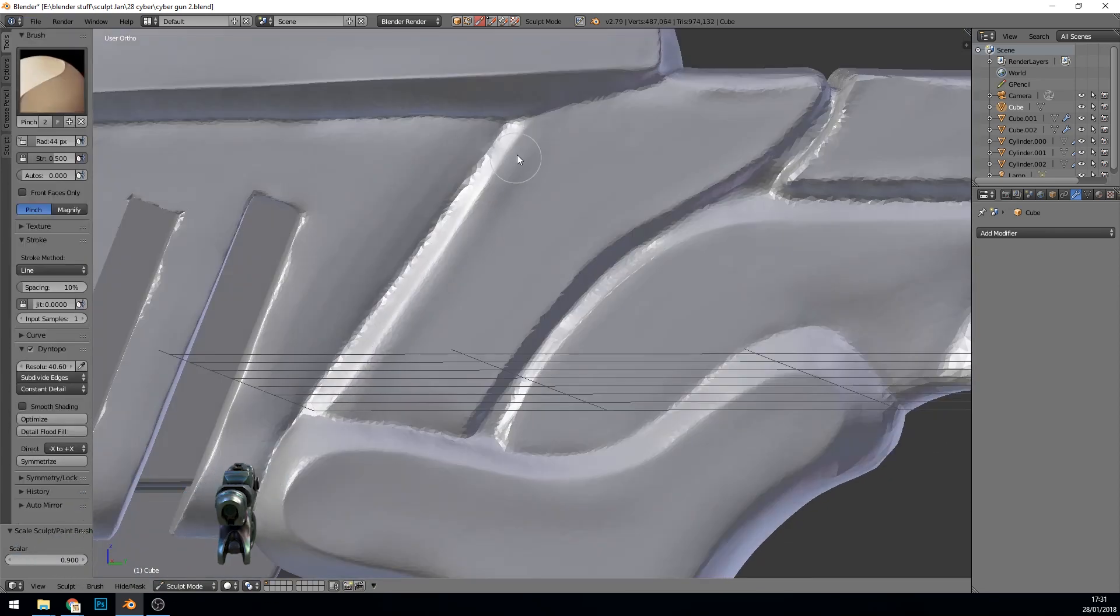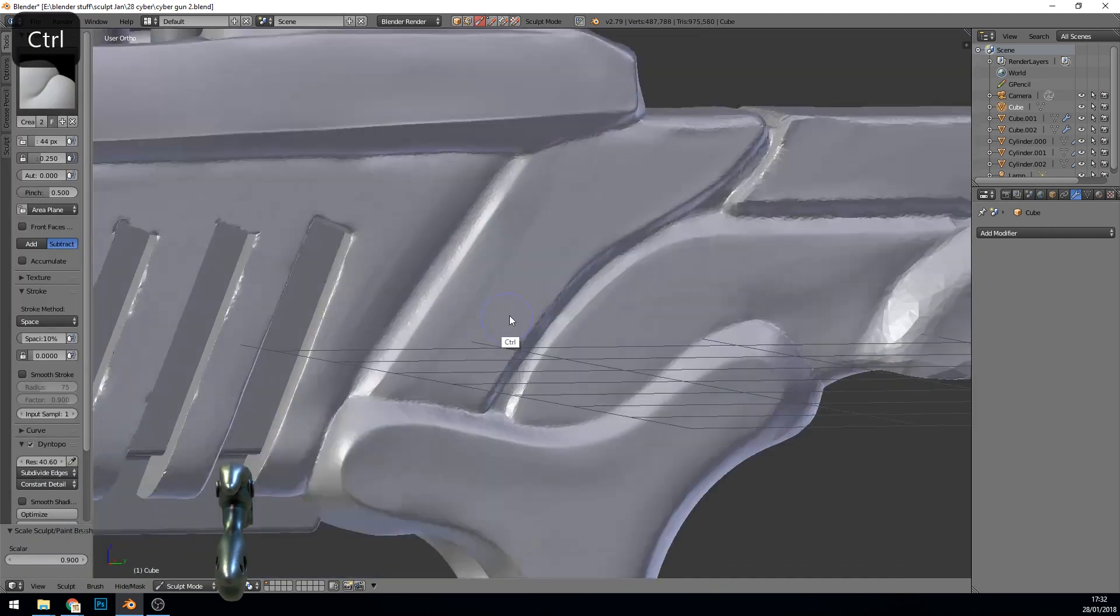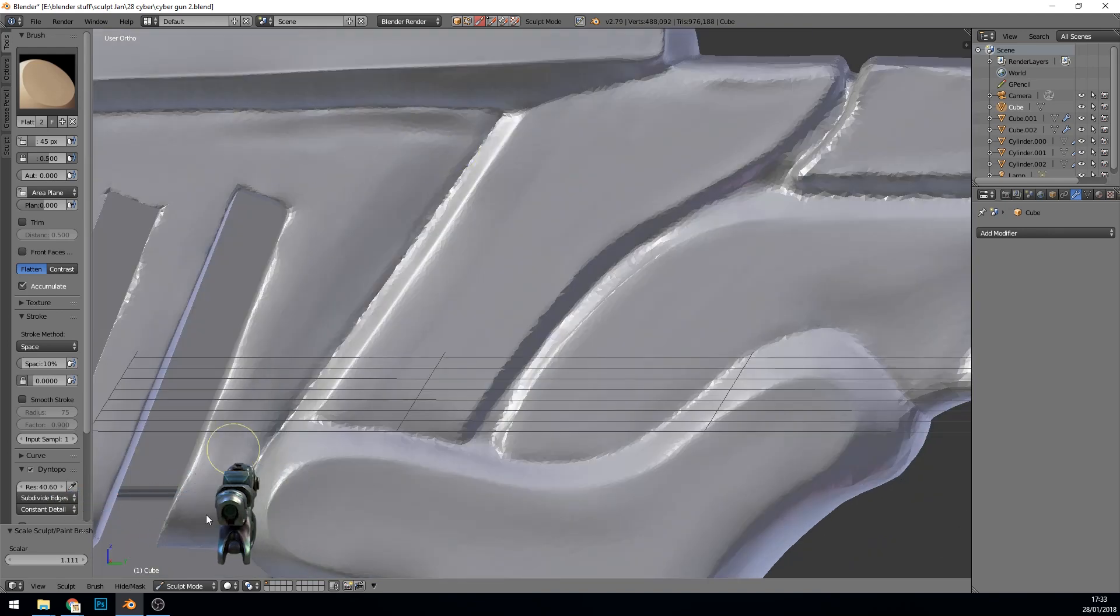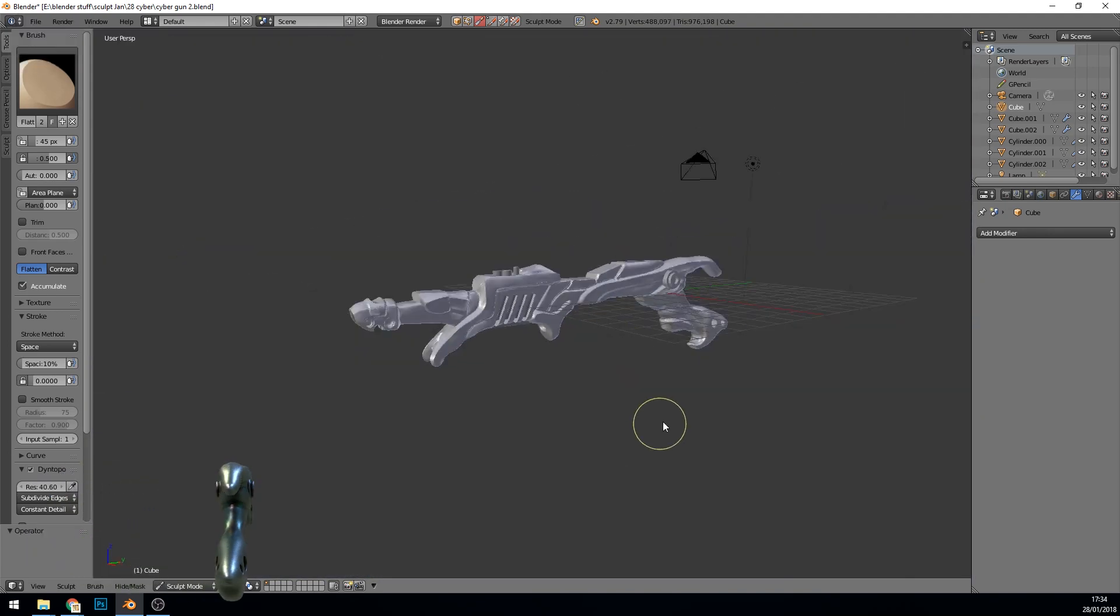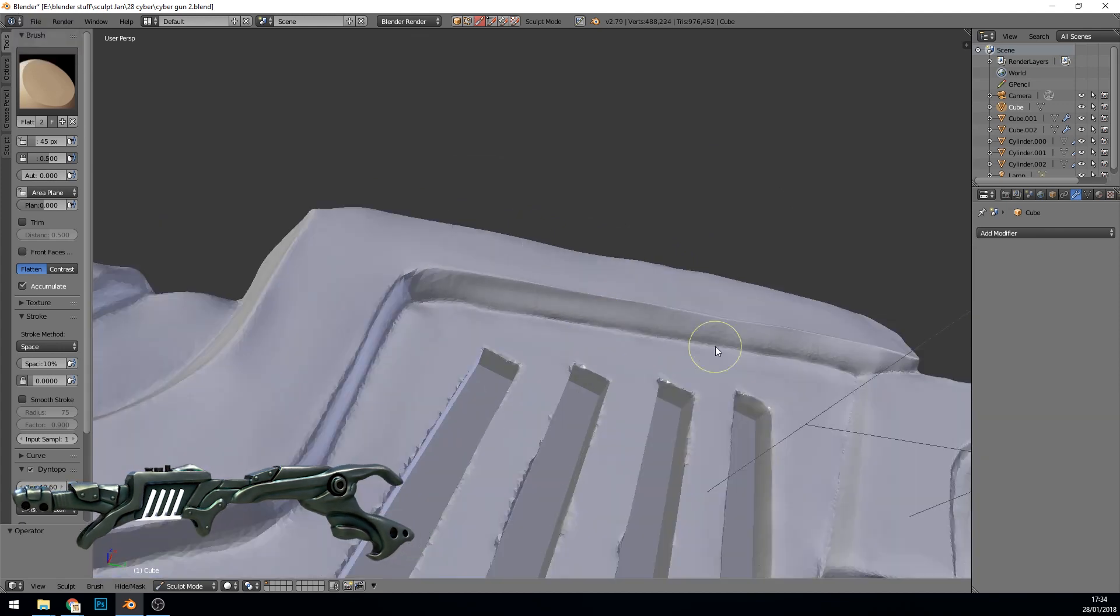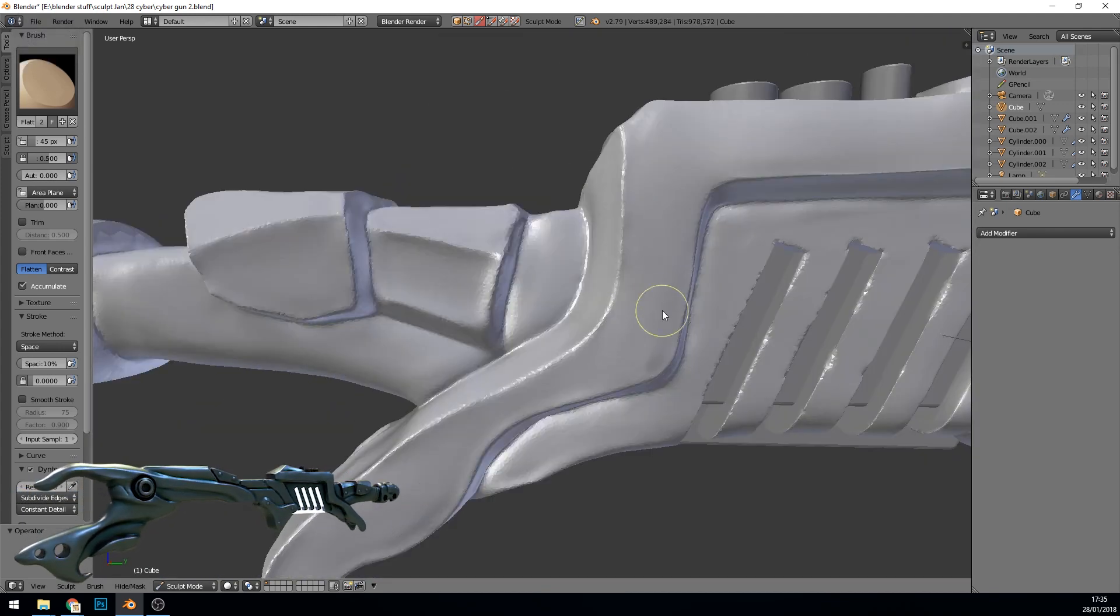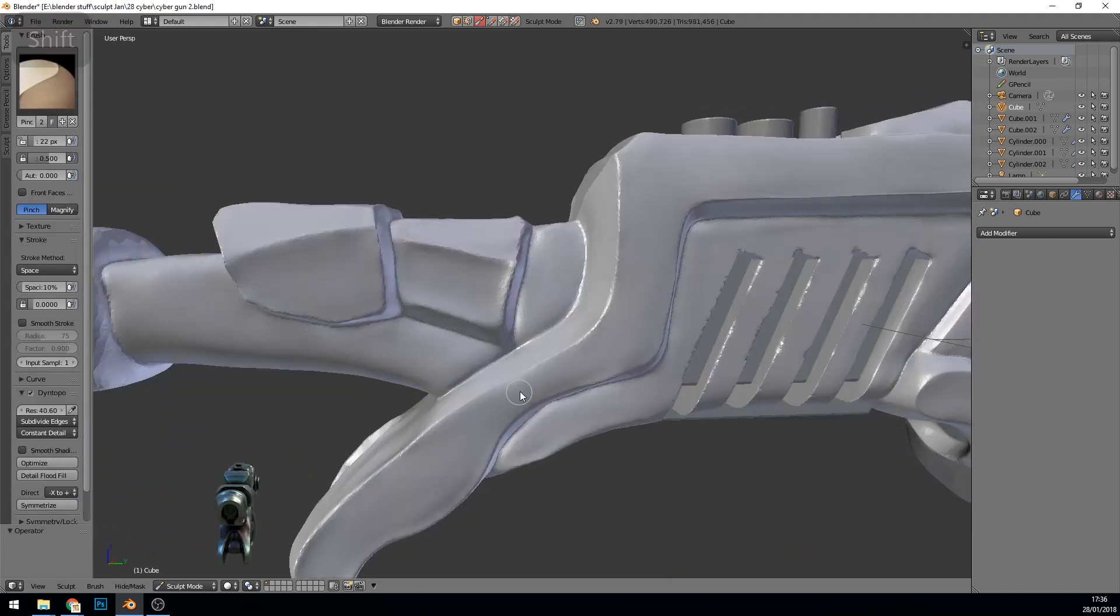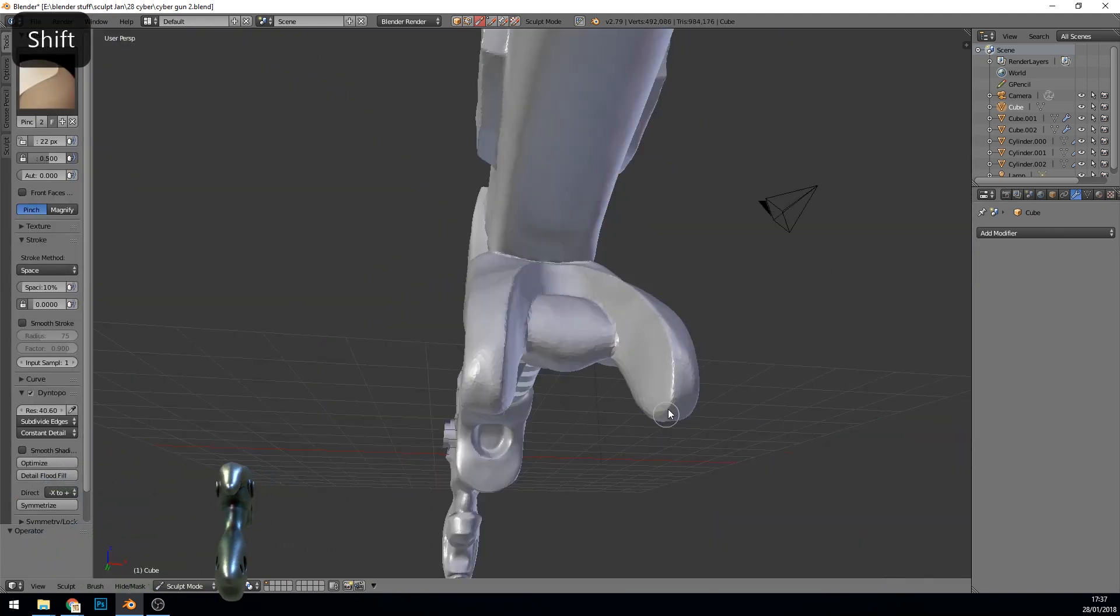I'd love to know what ZBrush does with hard surface modelling and what tools there are for that. I imagine they're pretty much the same as Blender except they're kind of easier to work out and find. That seems to be the case with Blender. You can kind of do everything but it's just kind of weird the way you have to go around doing it.